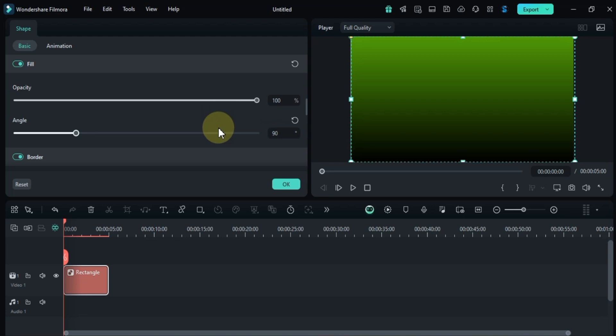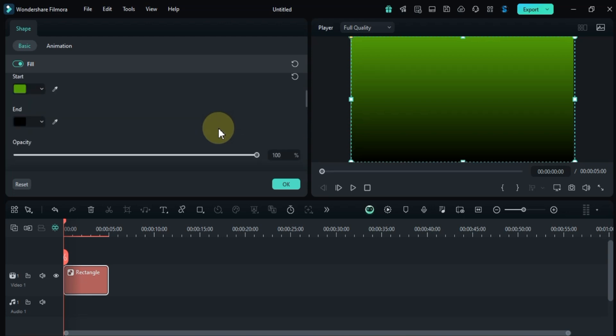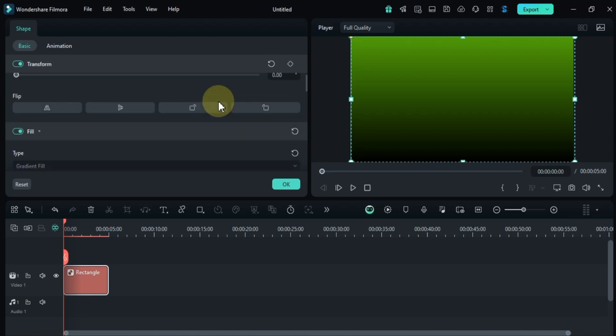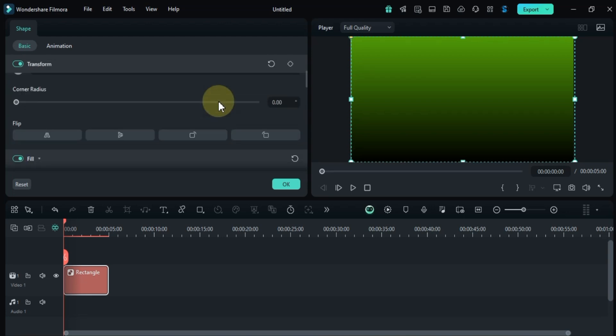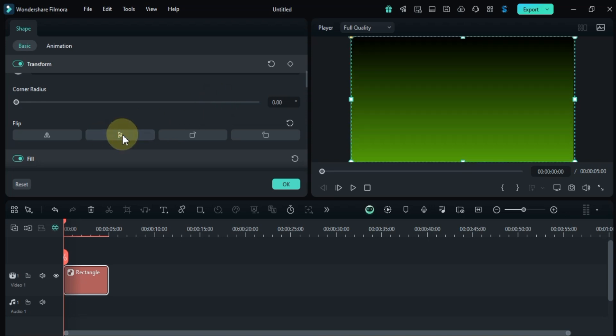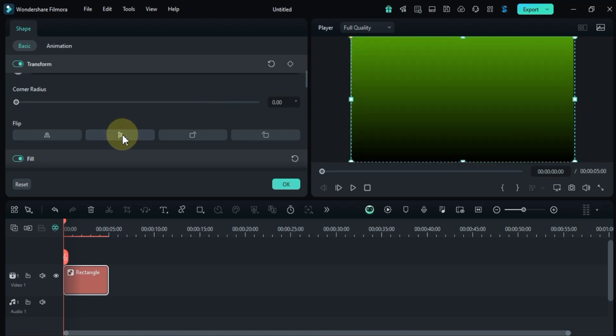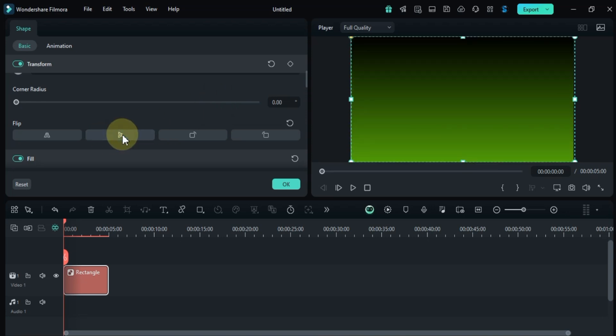If you want to reverse the gradient colors, simply scroll back up and go to the transform tool. Here, you can flip the shape vertically or horizontally giving you full control over the color arrangement. These settings are really helpful when creating a dynamic gradient background.